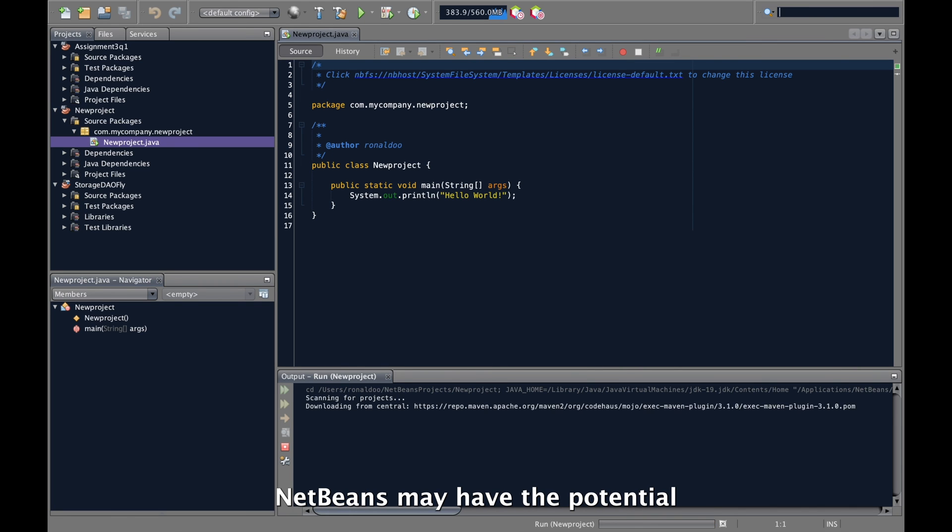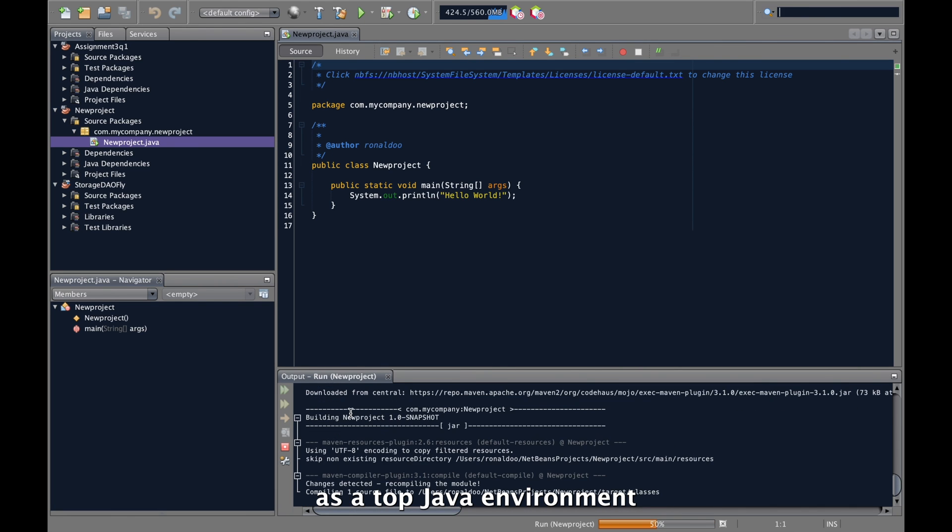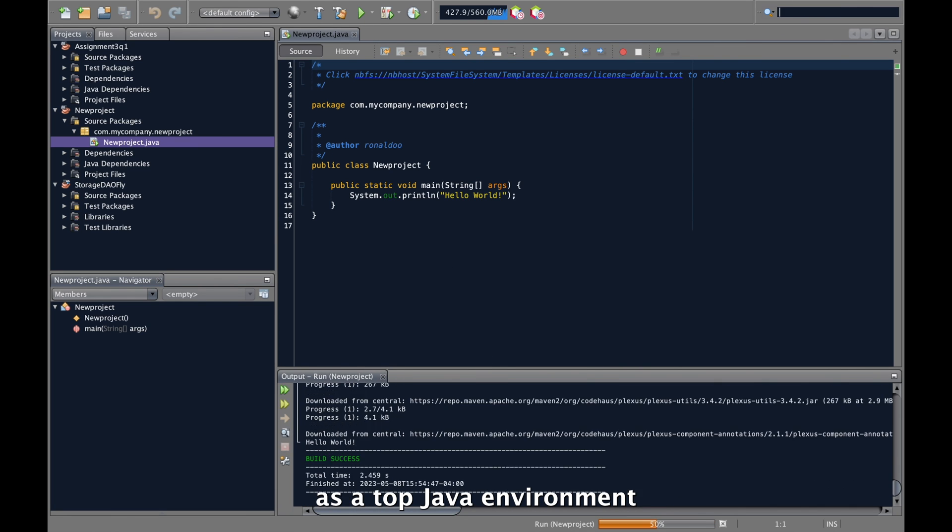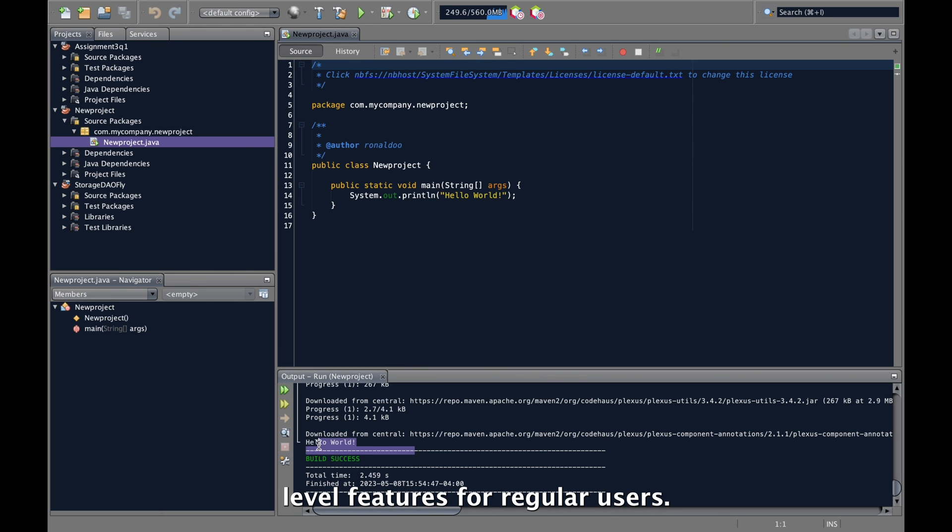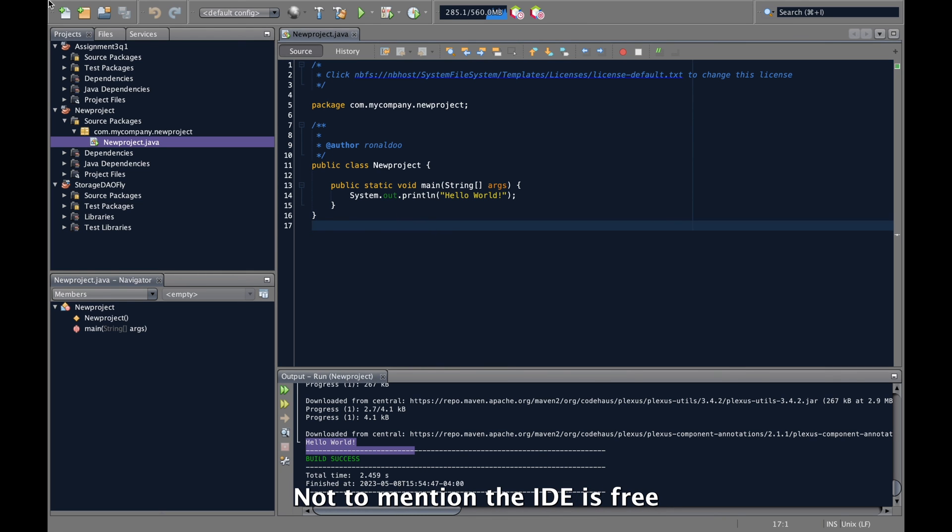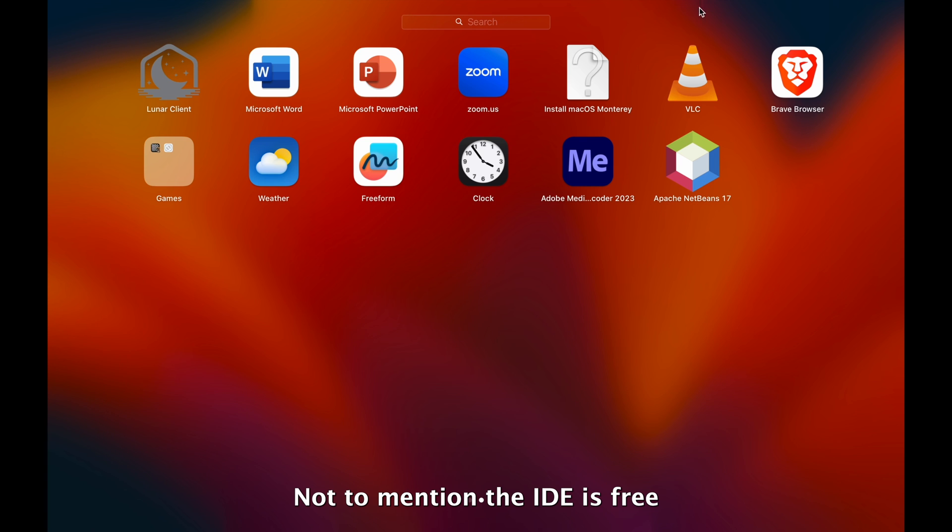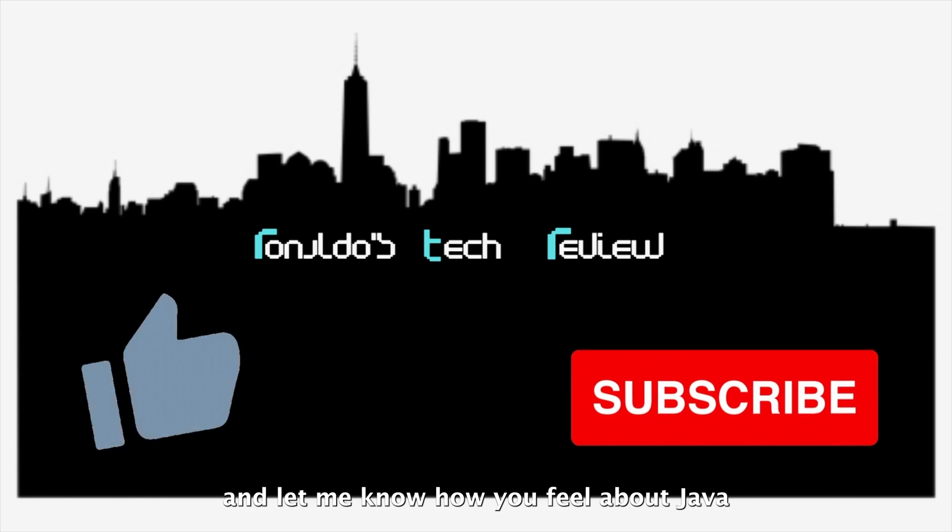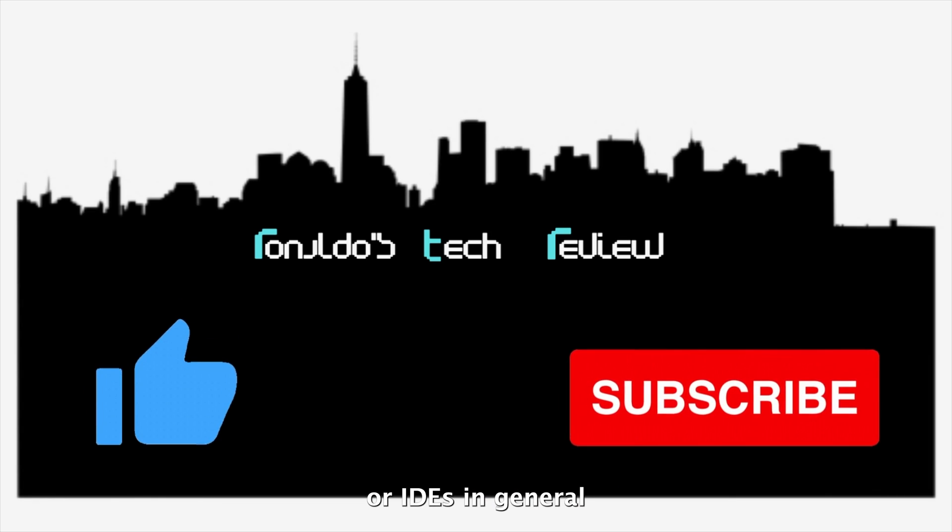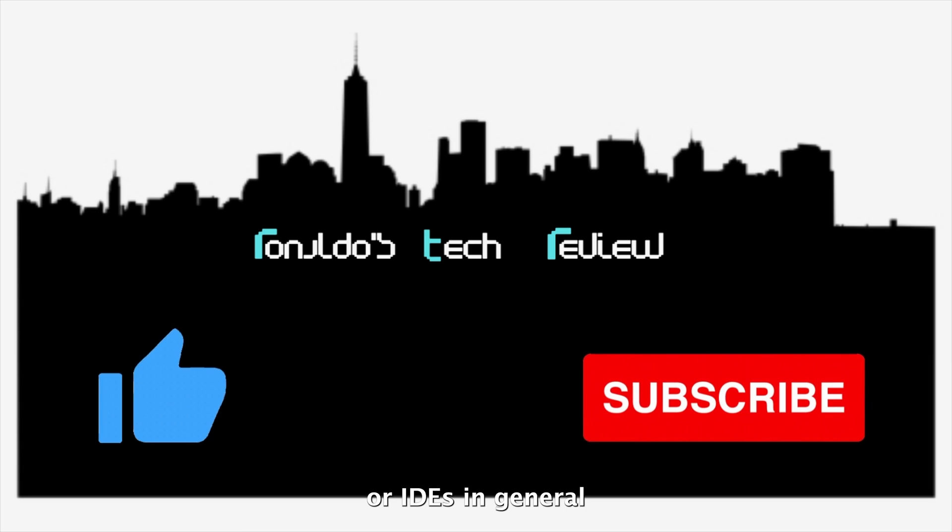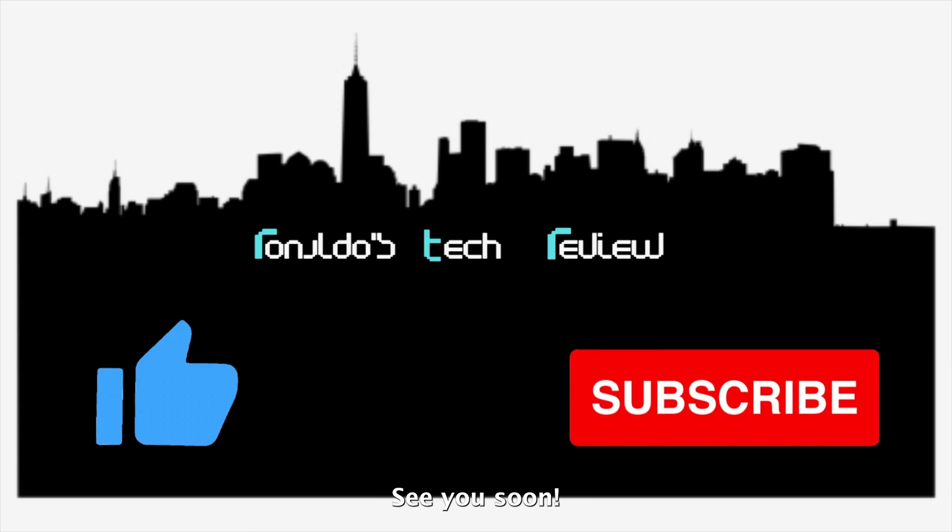NetBeans might have the potential as a top Java environment with the easy access to industry level features for regular users, not to mention the IDE is free. Thanks for watching the video and let me know how you feel about Java or IDE in general. See you soon!